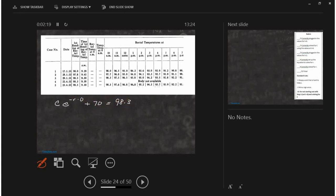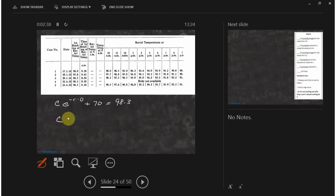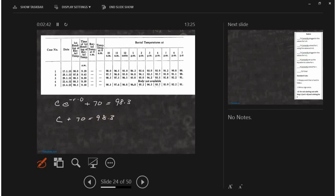All I've done here is I've set the little t equal to zero, the answer, which I know from the table, is supposed to be 98.3, and I only have one letter to solve for, that's C. E to the zero is always one. So this piece is always equal to one.